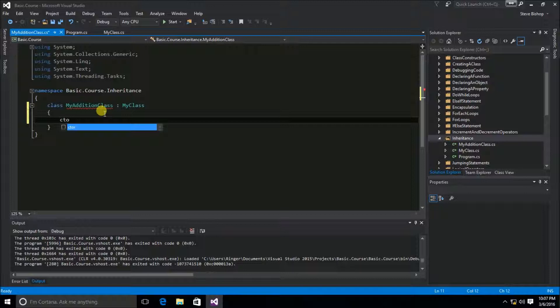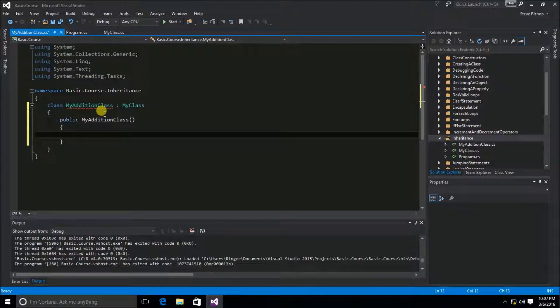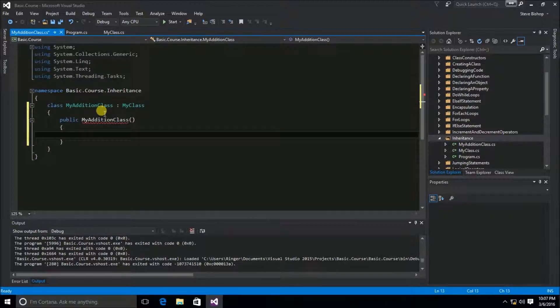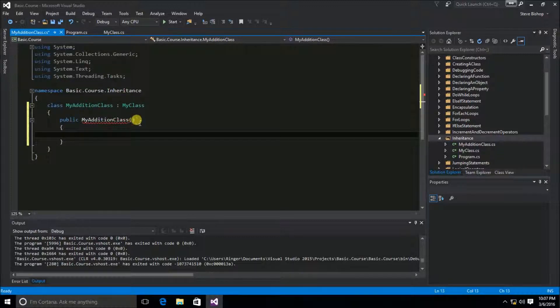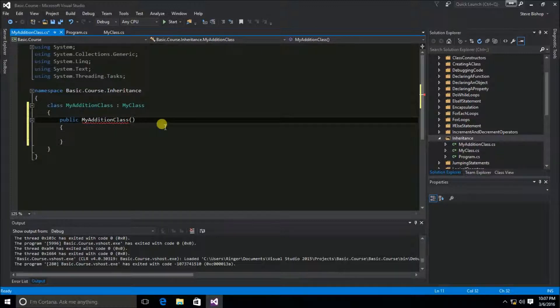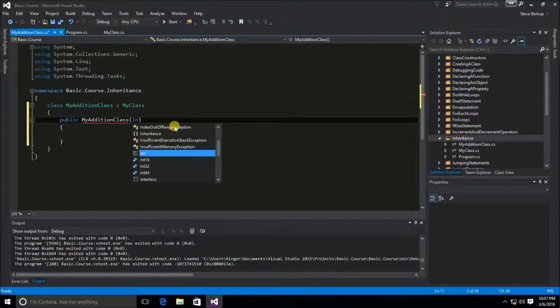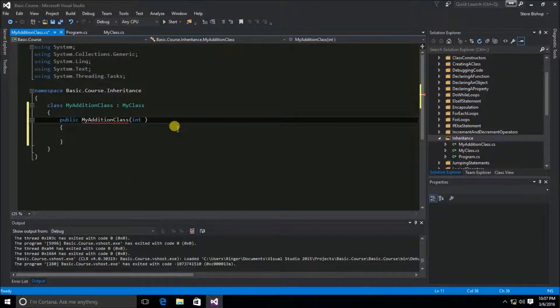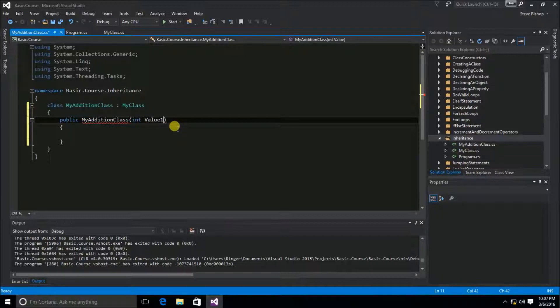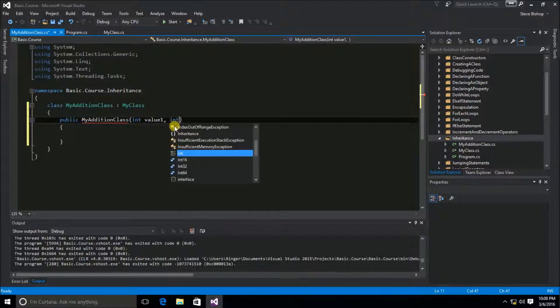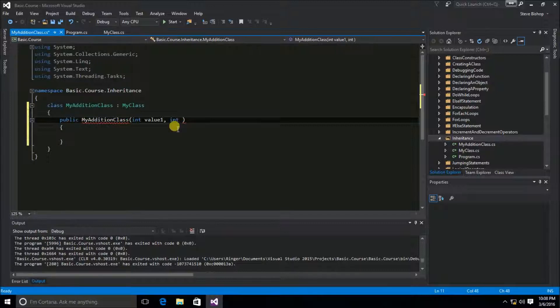So we're going to type out ctor to declare the constructor for MyAdditionClass. Now I'm going to go ahead and define a couple of int parameters. Actually, let's call these lowercase: value1 and int value2.